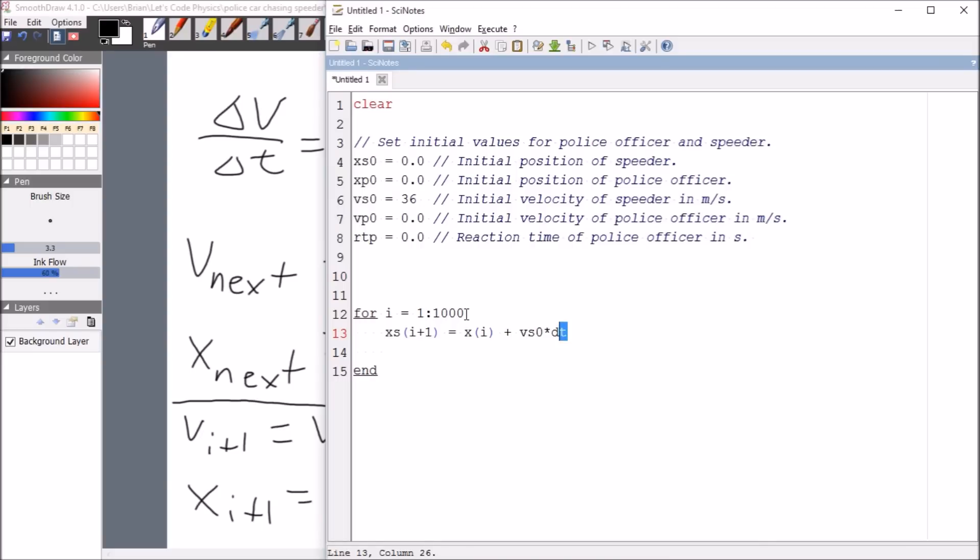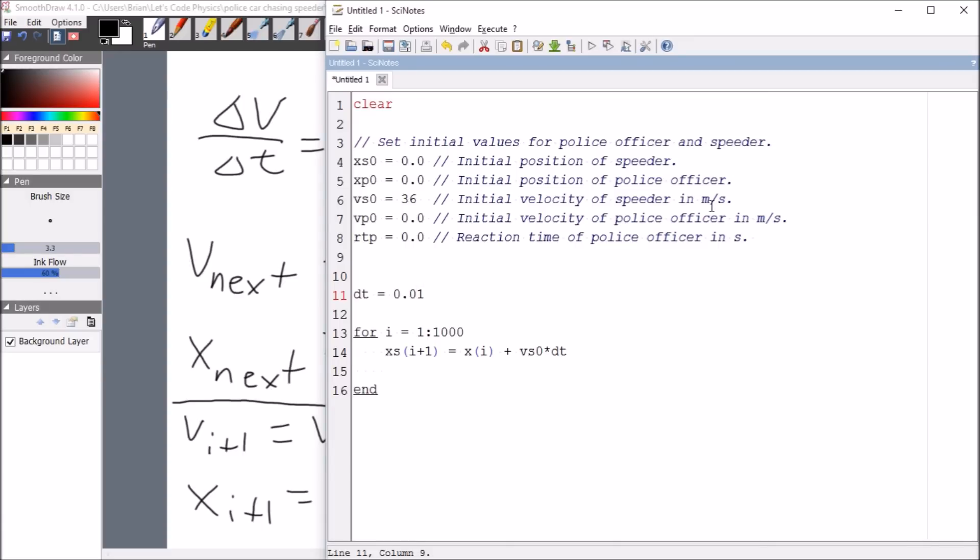Now what that means is I need a value for this. I need to tell the computer what I want the time step to be. Usually you want the time step to be small. So if we're thinking in terms of seconds, I want this to be something like maybe a hundredth of a second. So this is the time step, usually small.